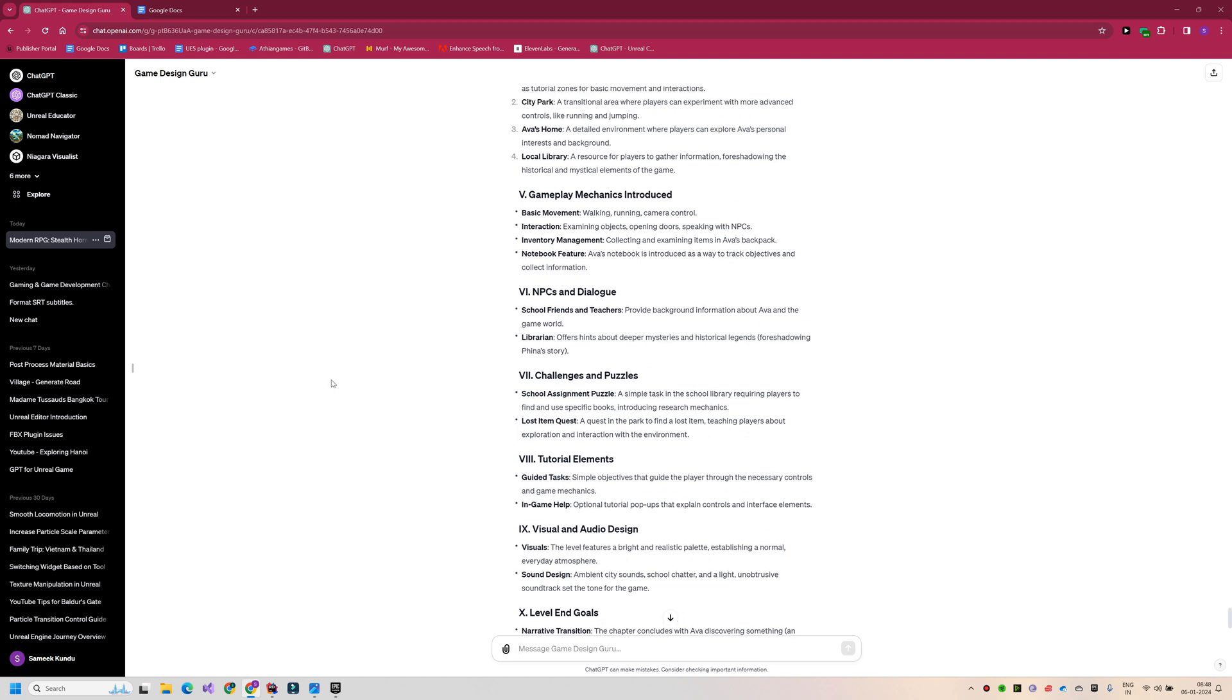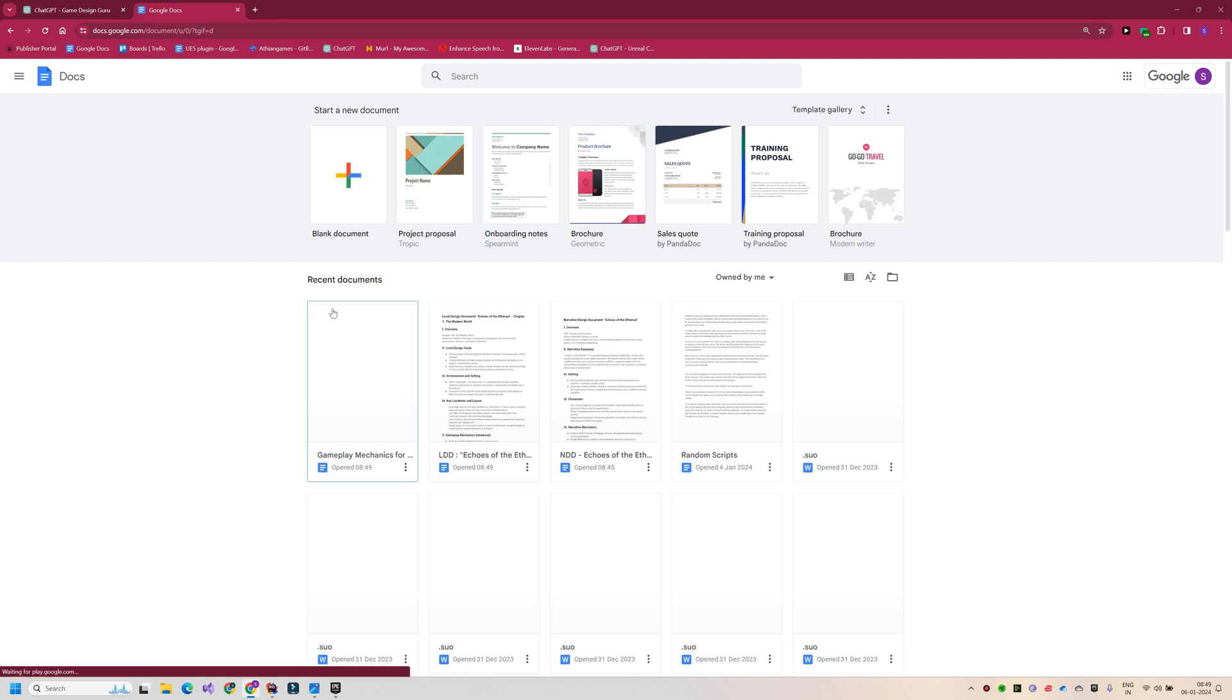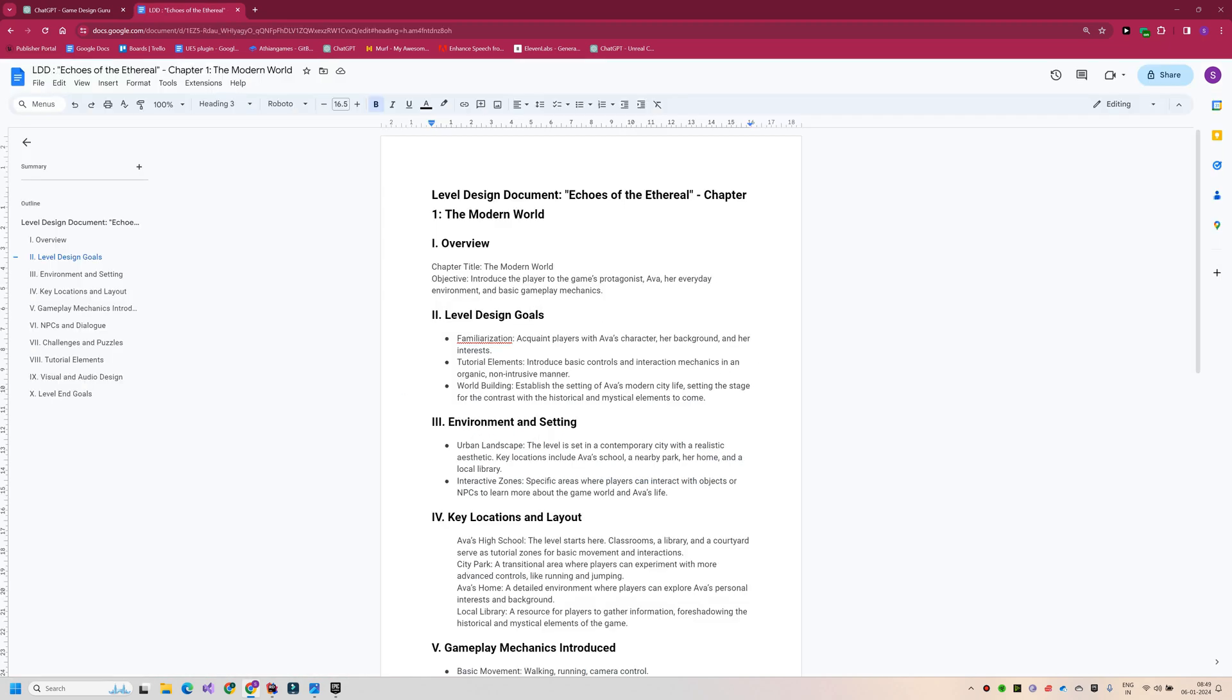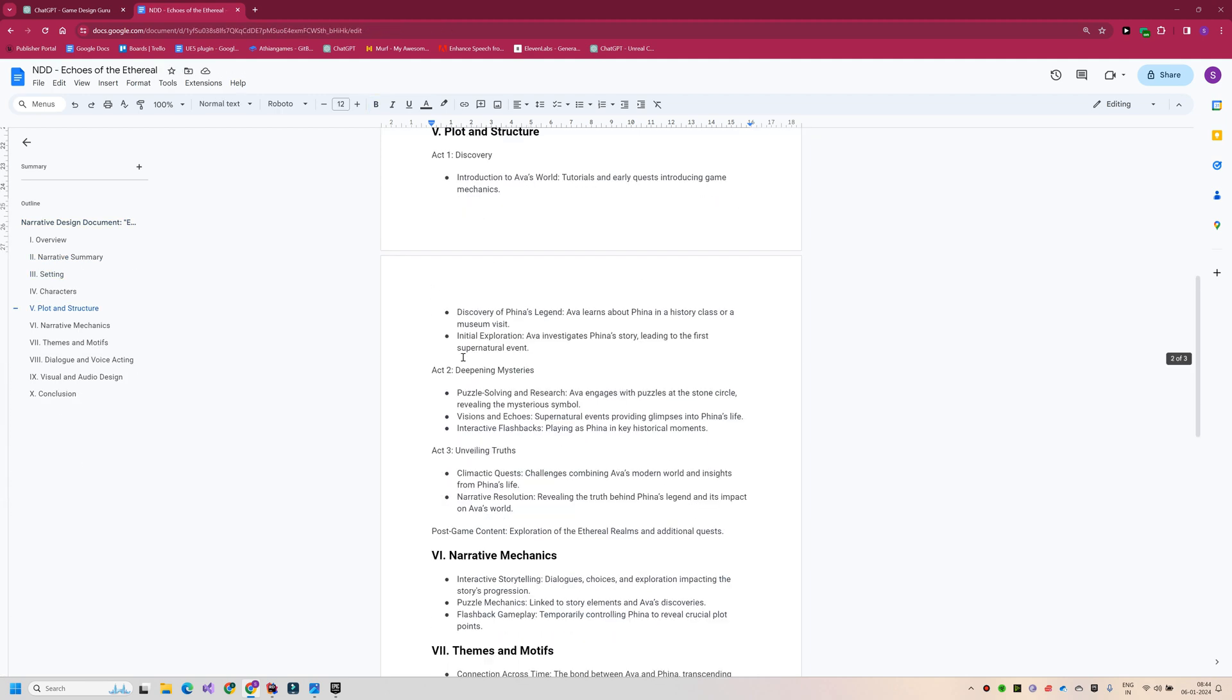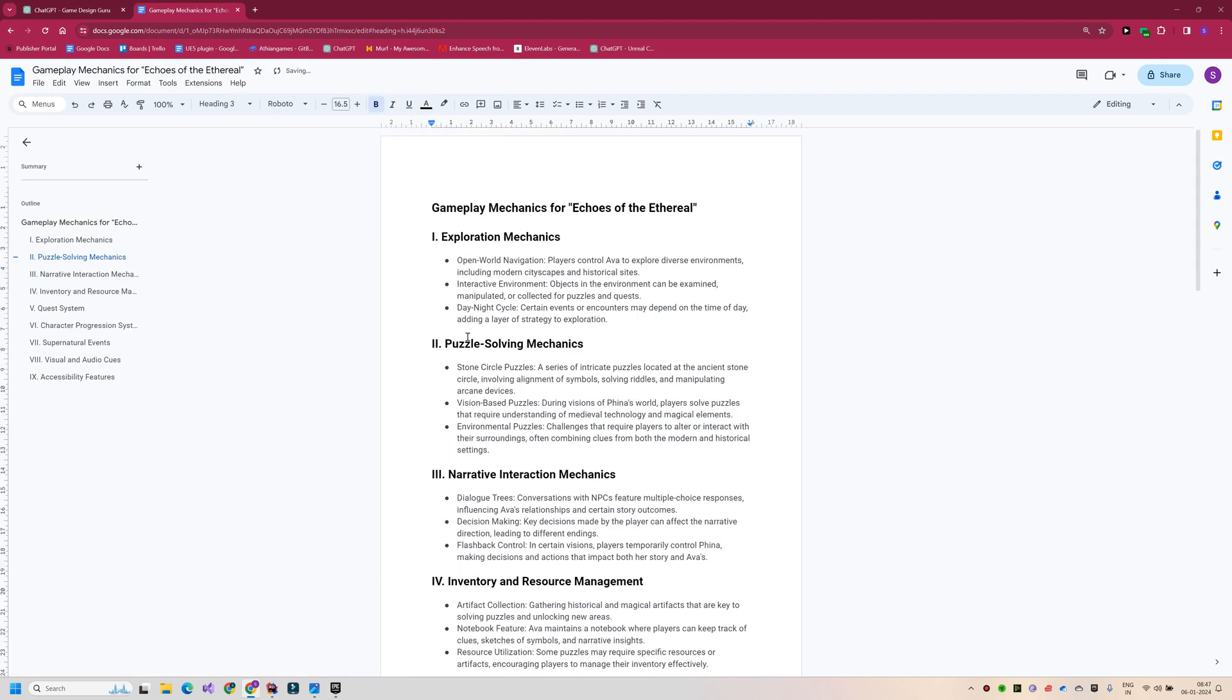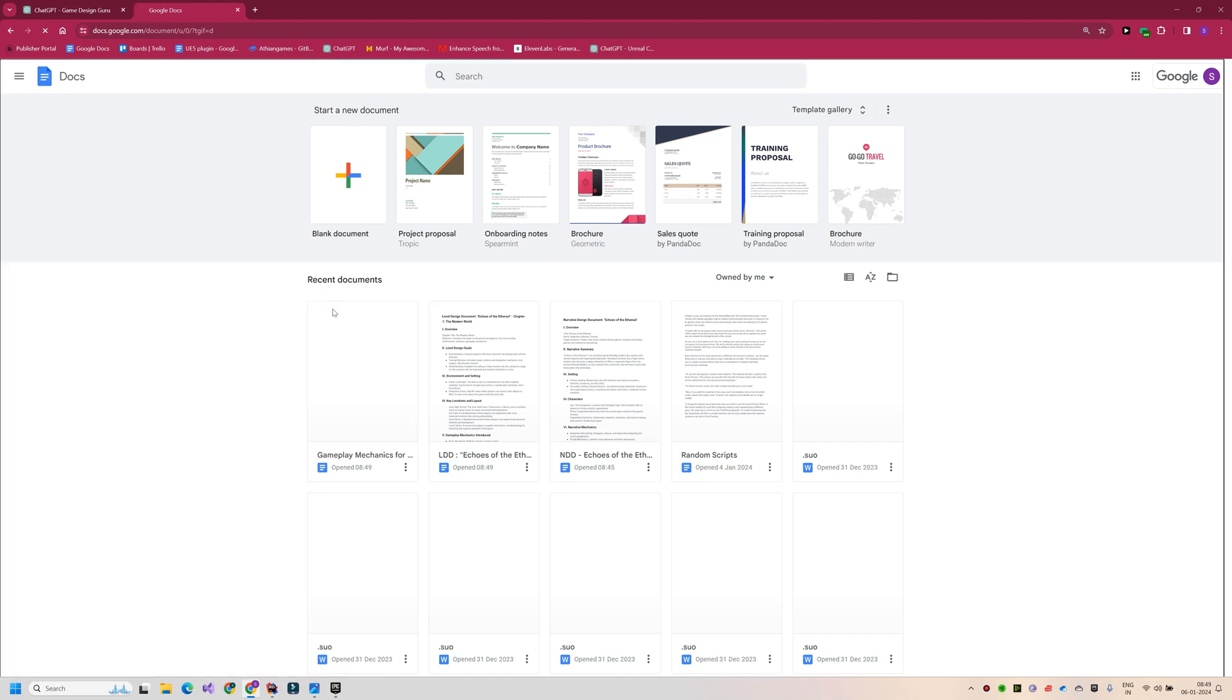Great! I am pleased with the progress we have made so far. To streamline our workflow, I have created three separate Google Docs, one each for the level design document, the narrative design document, and gameplay mechanics. As we advance in developing the game, I plan to continuously modify and enhance these documents, ensuring they evolve alongside our game. The links to these documents can be found in the description below.